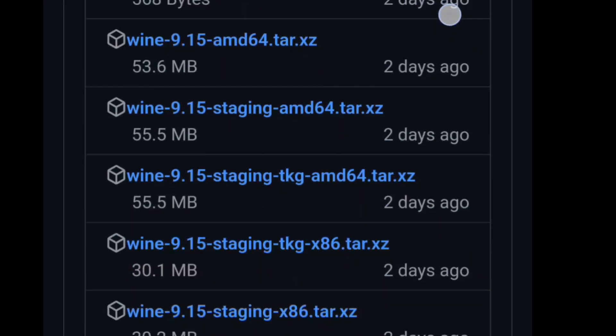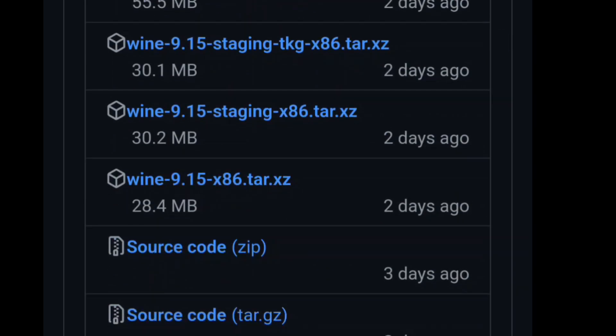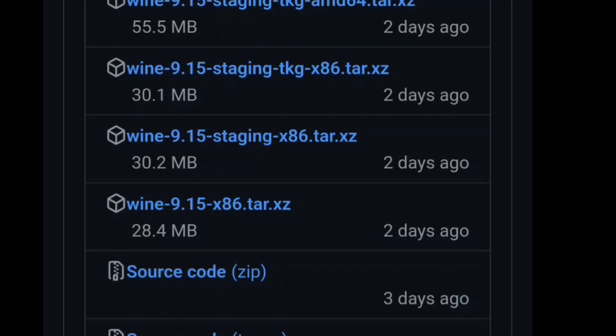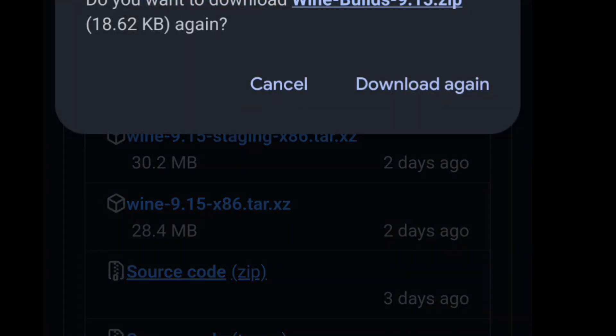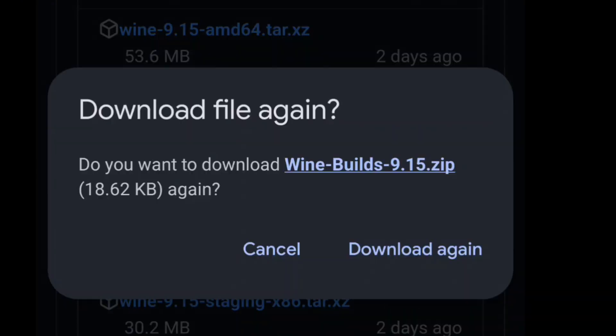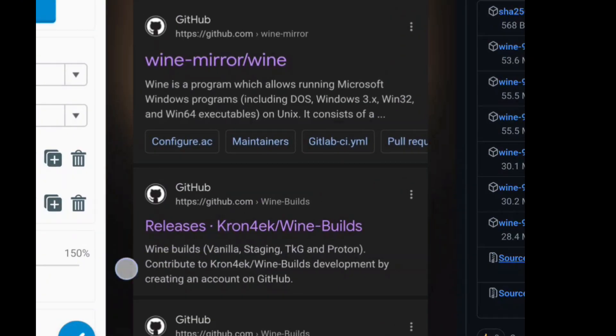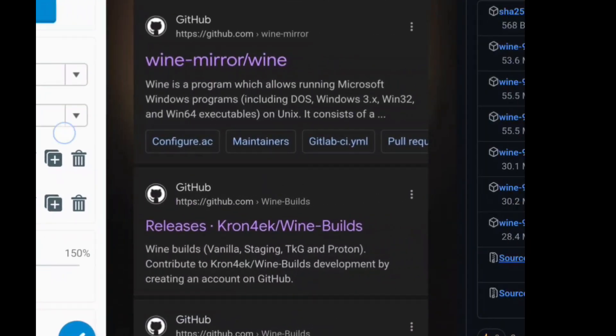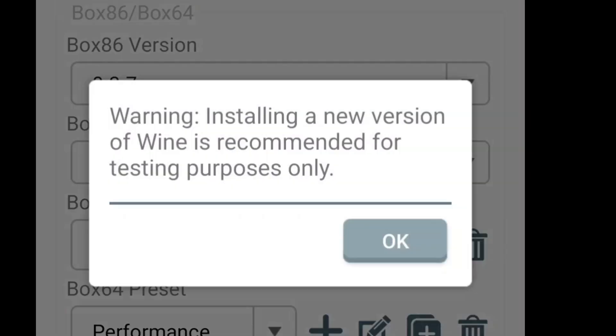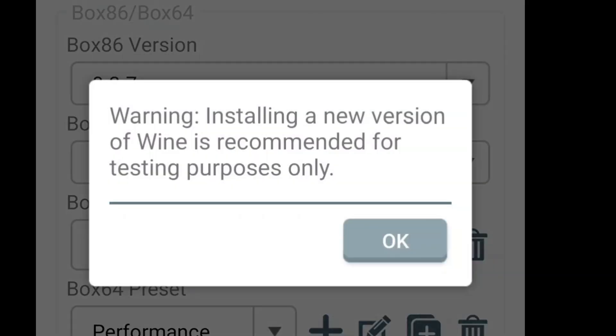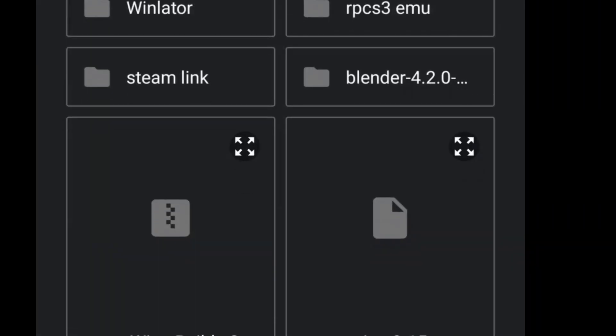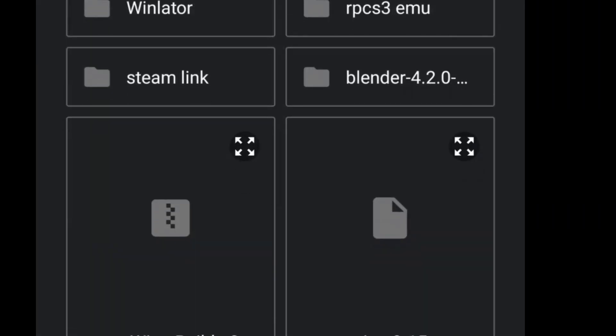A lot of people just go to the source code right here and they download it. I already have it downloaded, so let's try to put this into Wine right now. Wine install a new version of Wine recommended to test purposes, okay.